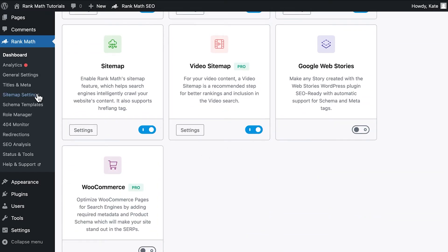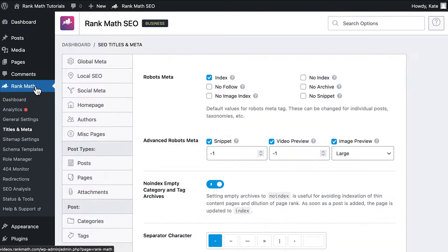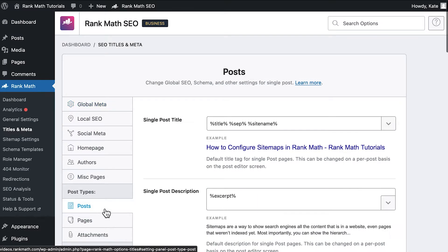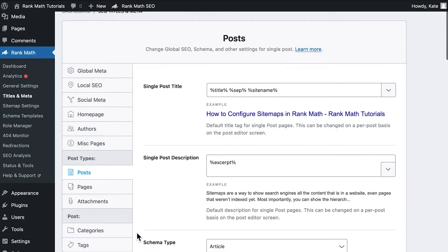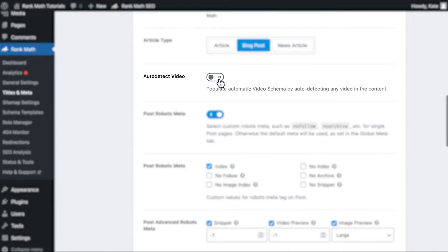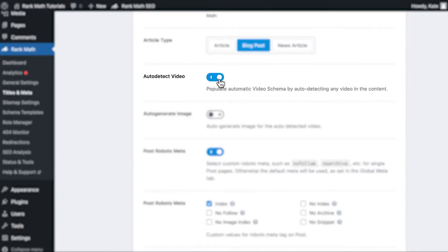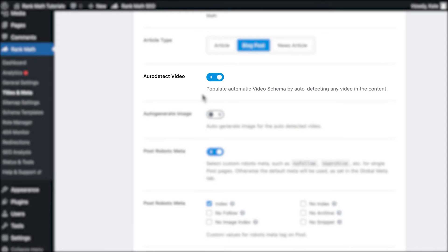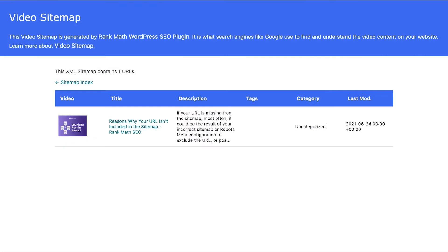Then navigate to Rank Math's titles and meta settings and enable the auto-detect video option in the tabs for the post types you prefer. This will add video schema to the posts published from now on. It will also add all the new posts that have video schema to your website's video sitemap.